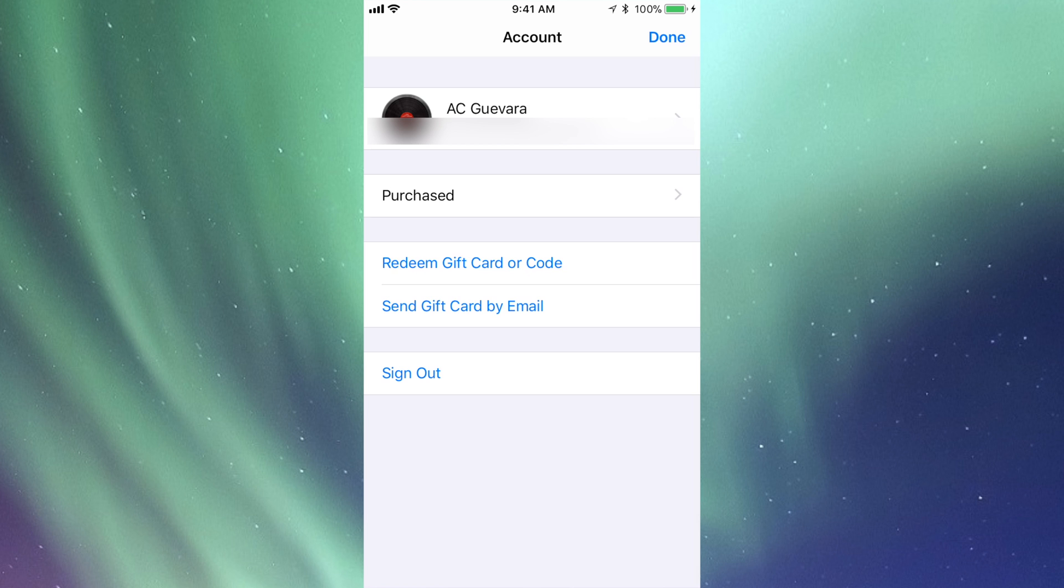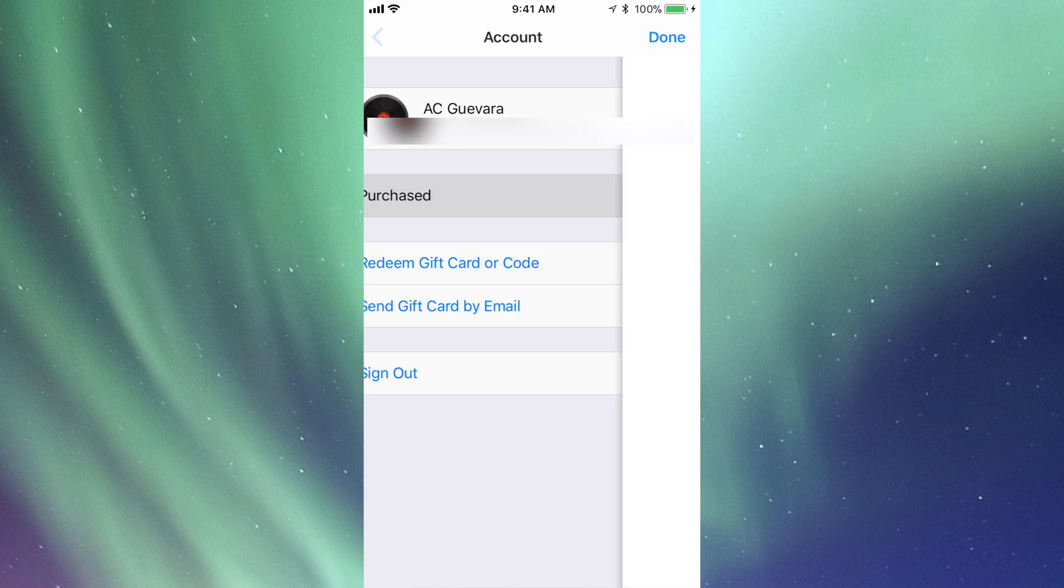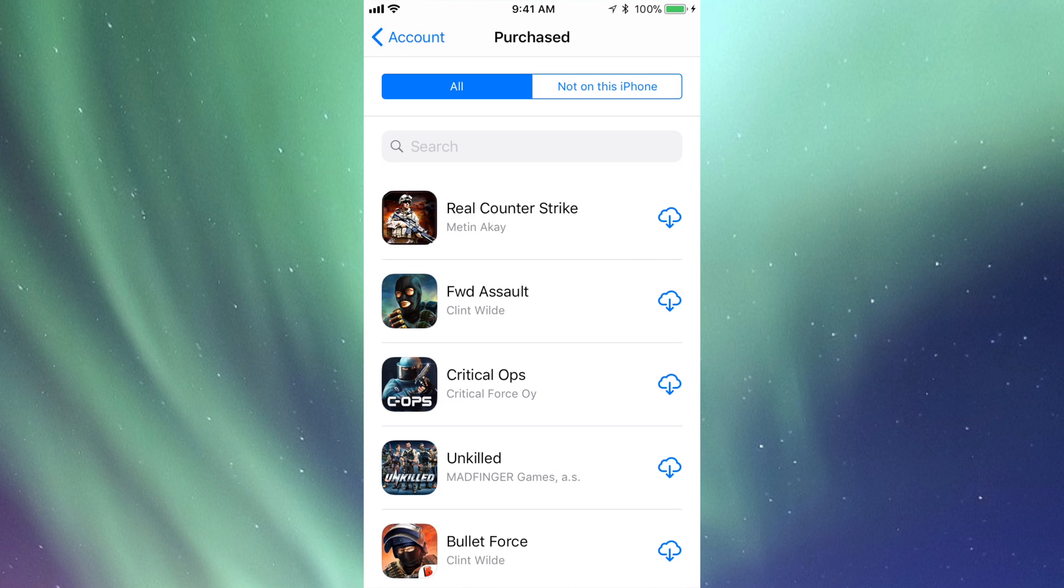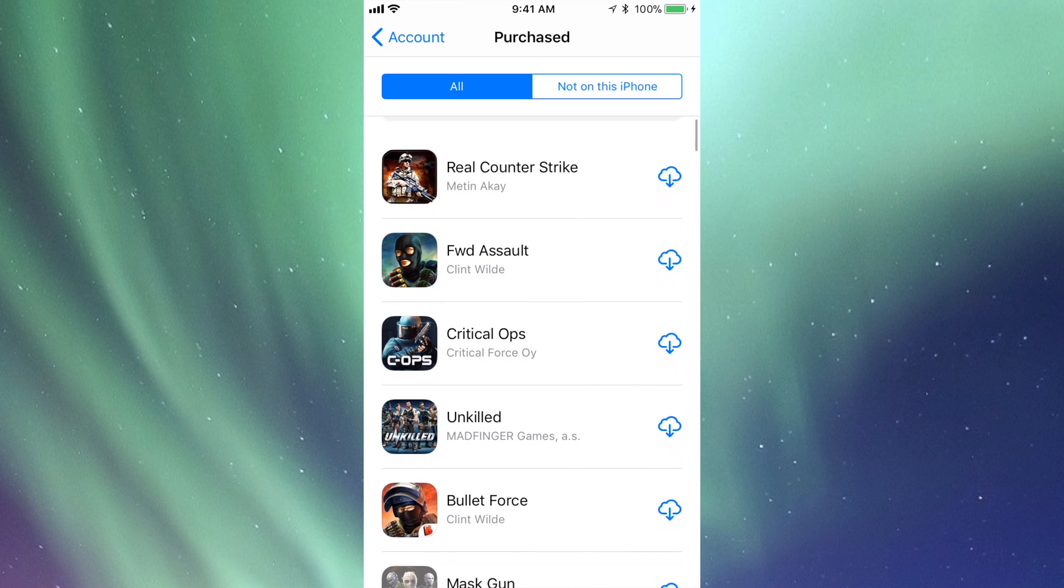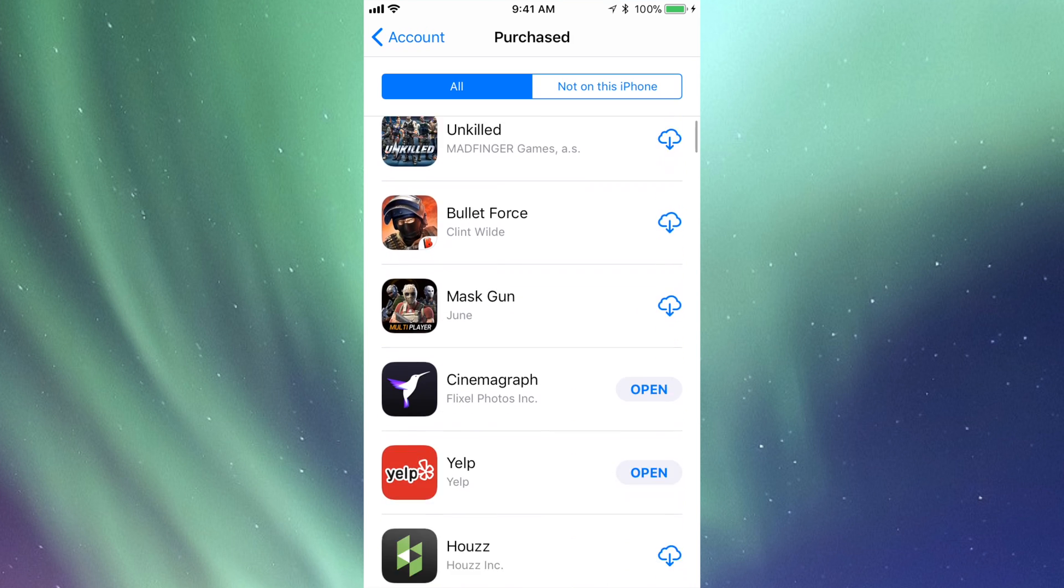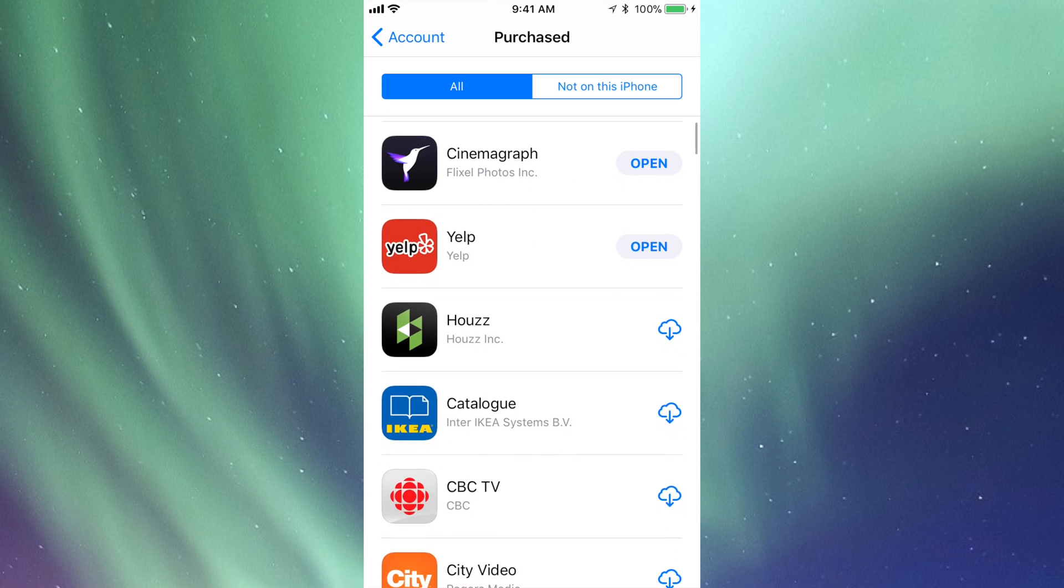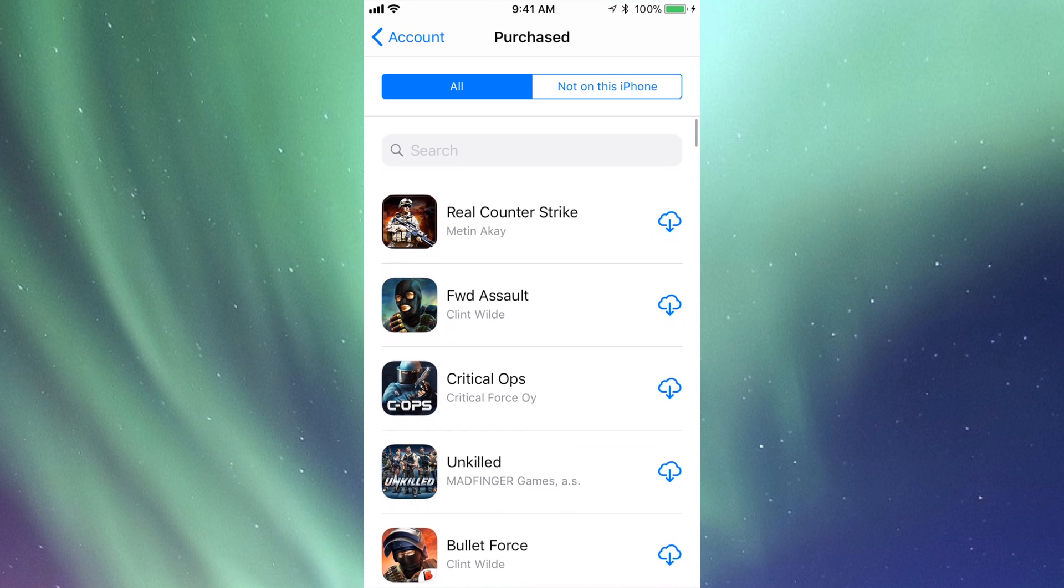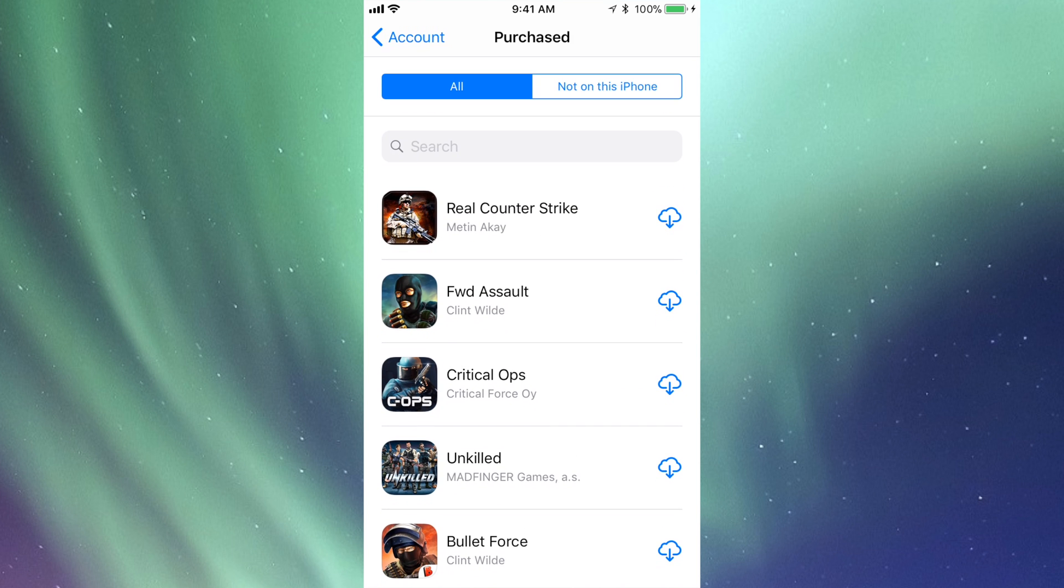If I tap there, I'm gonna see my account details, and here I can tap on Purchased. So let's just go into Purchased. I'm gonna be able to see all my apps.